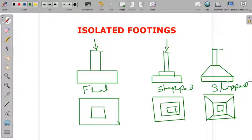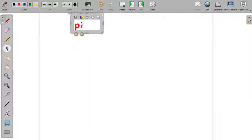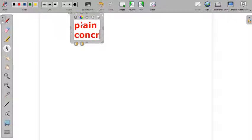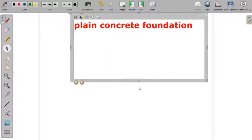A pedestal is a compression member — a type of column which transfers very light load onto the footing. In such cases we need not provide reinforced concrete foundations; we can call this a plain concrete foundation. We will take the example of plain concrete foundation and see the design requirements for it.